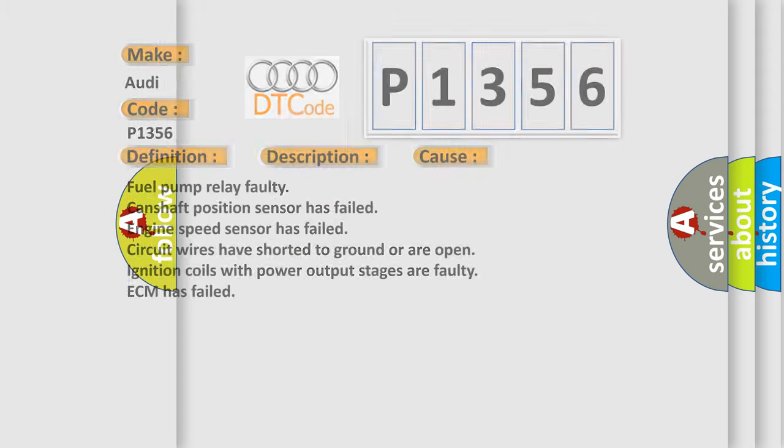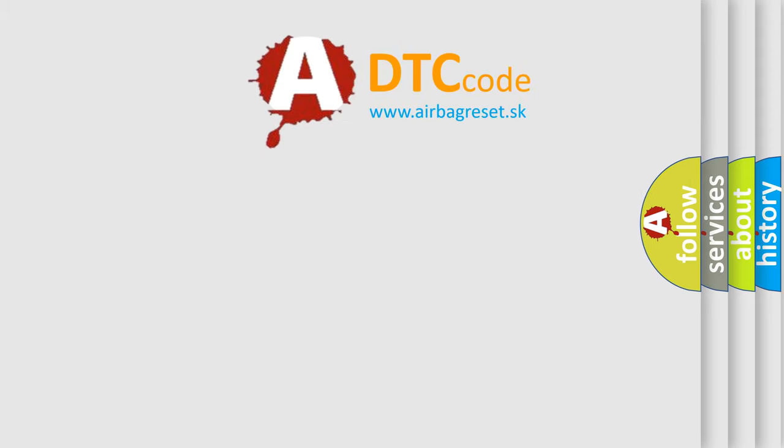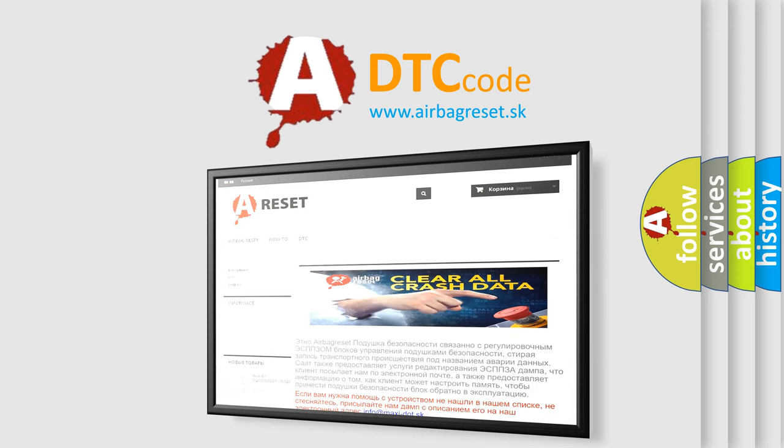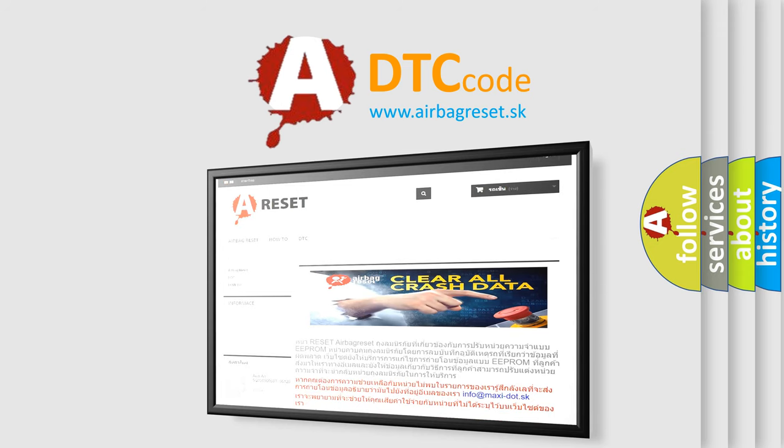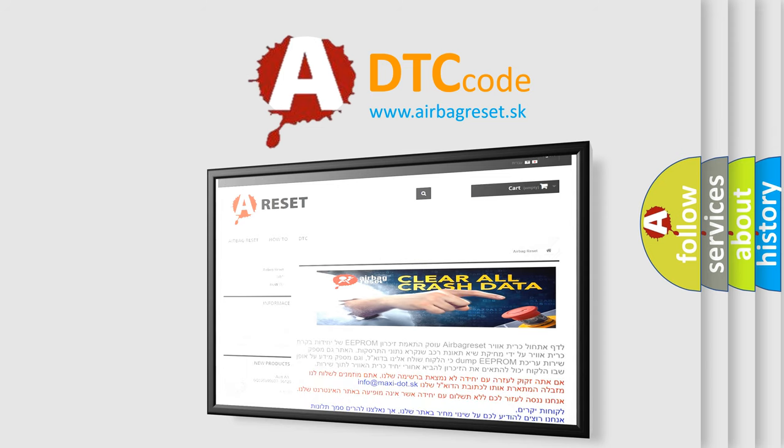The Airbag Reset website aims to provide information in 52 languages. Thank you for your attention and stay tuned for the next video.